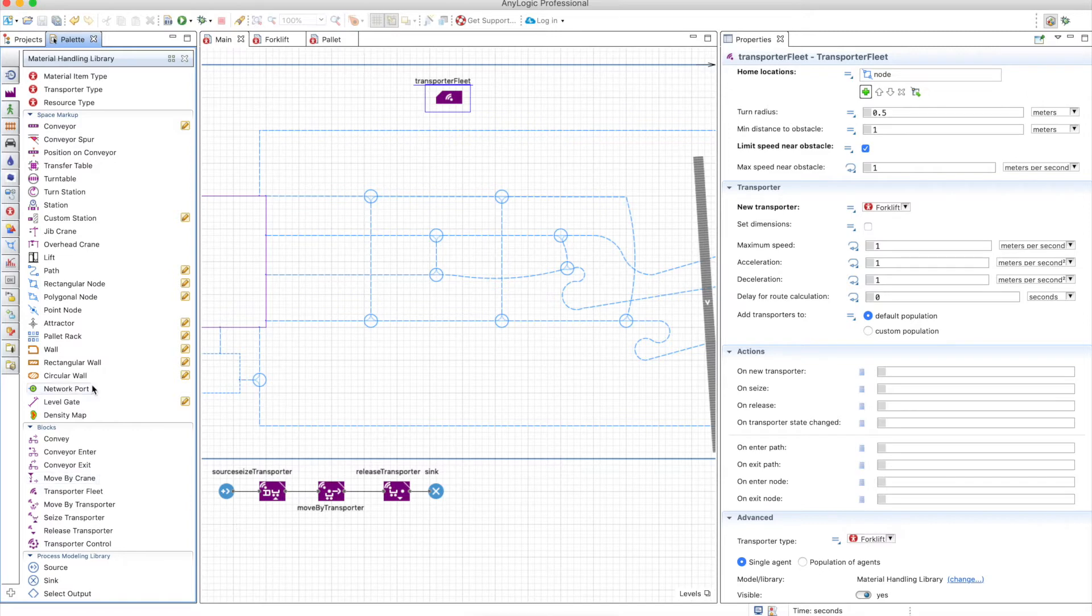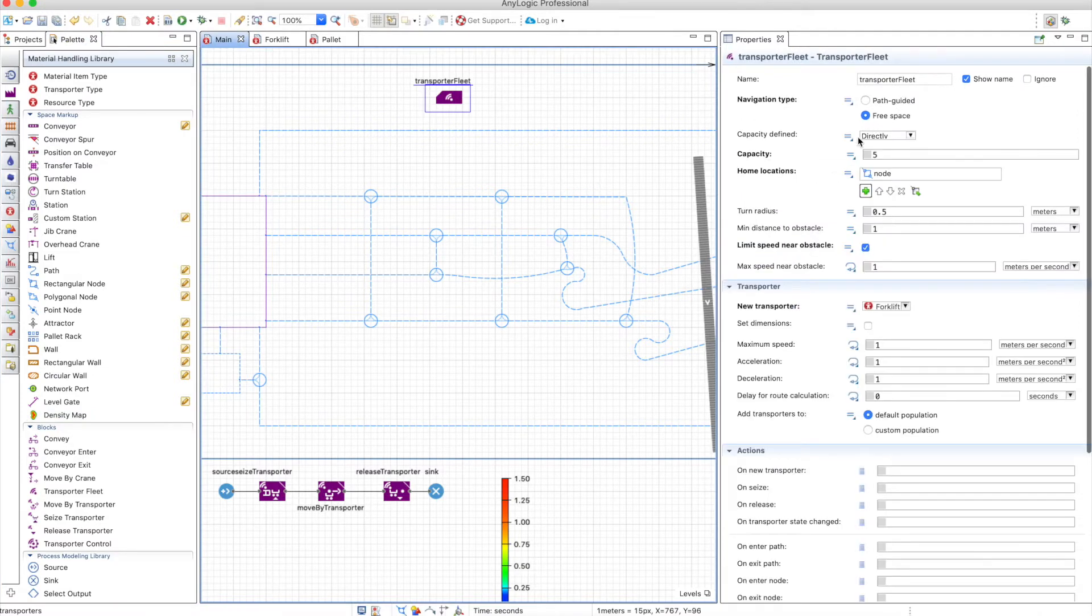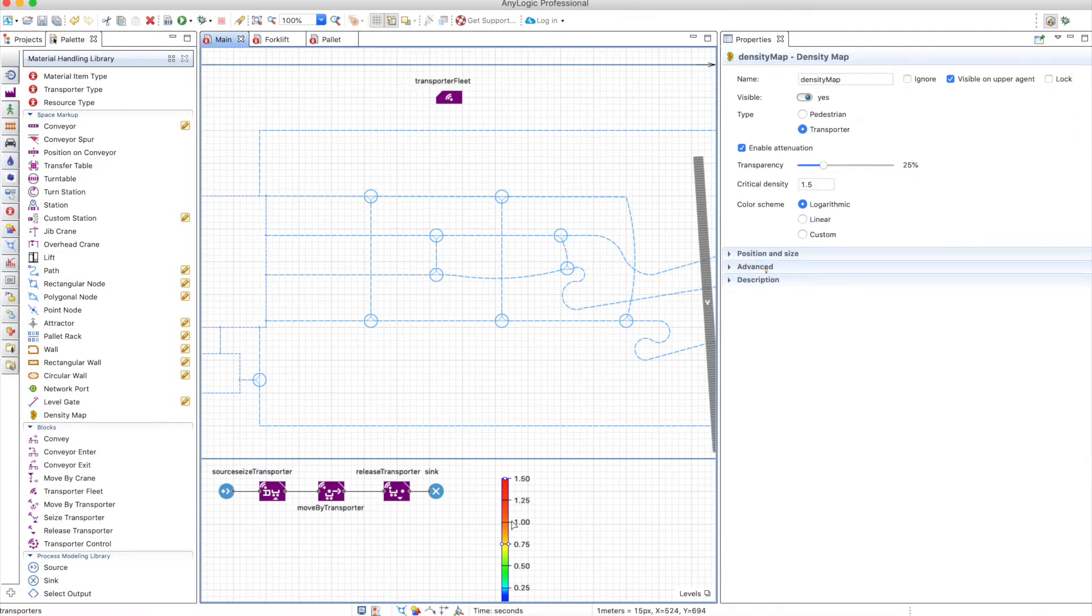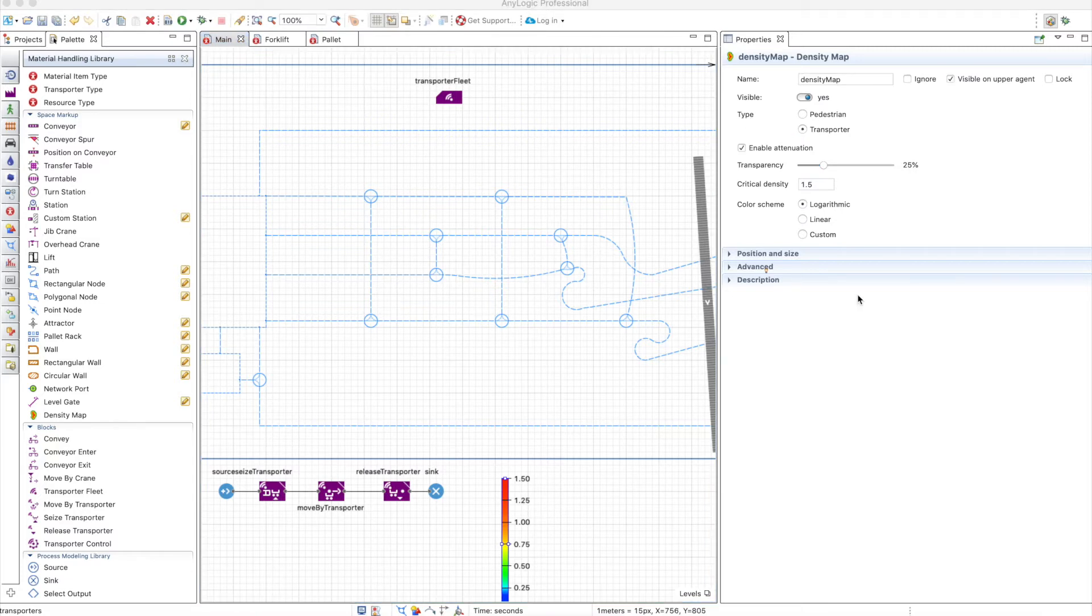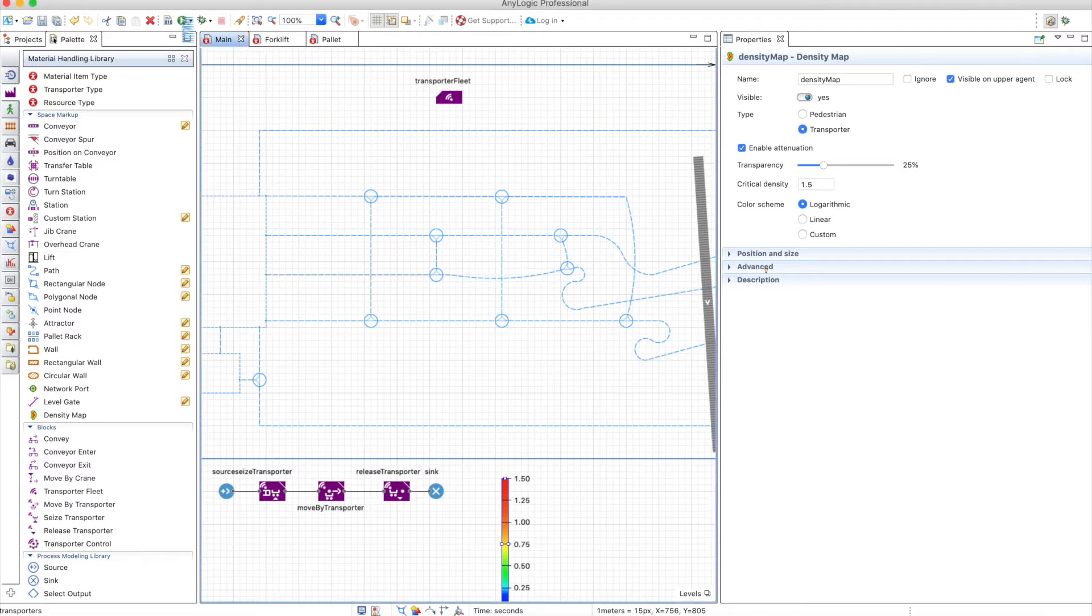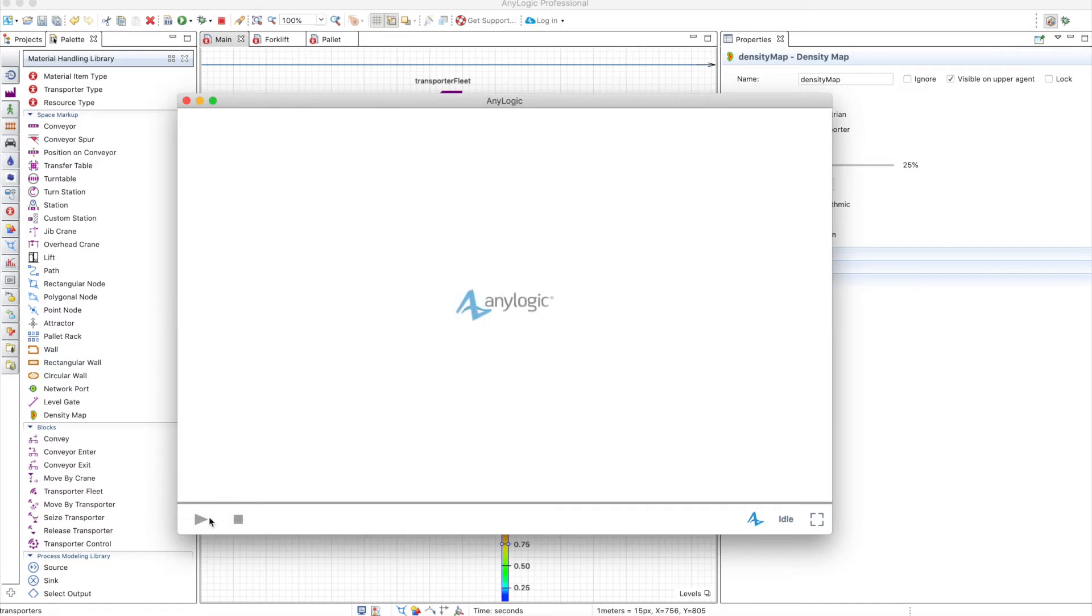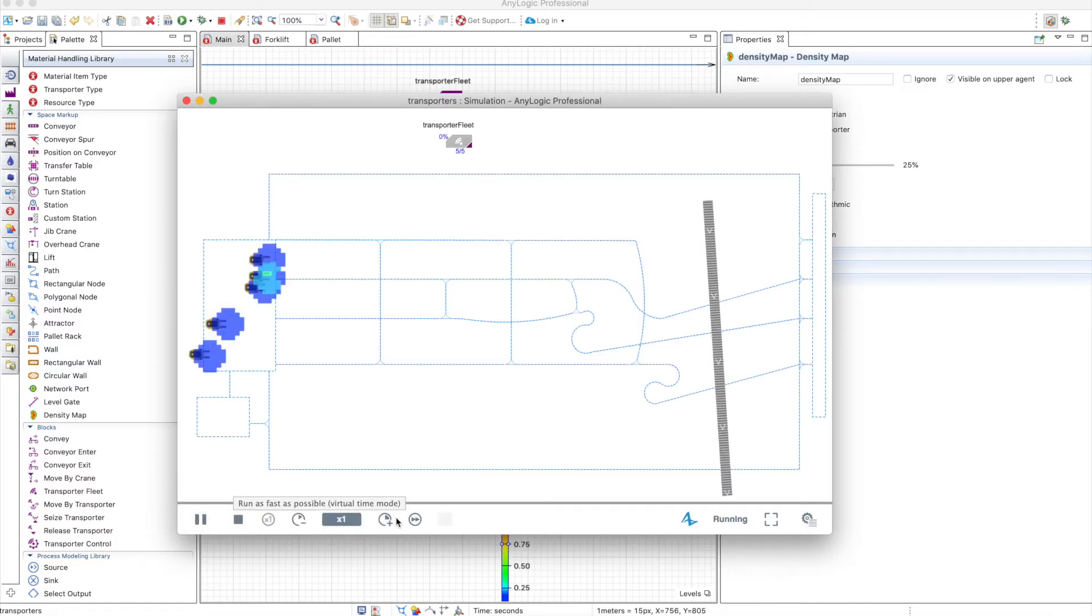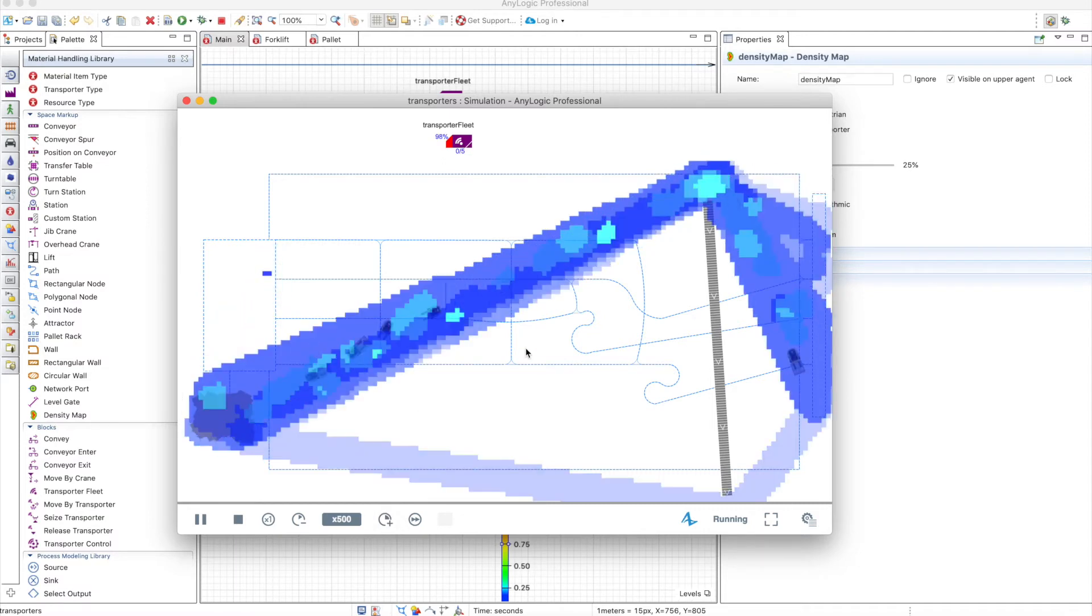The density map is something you can use in particular when you have free space navigation type, and it's very simple. You just drop the density map here and it will automatically be used in the model. You just need to define if you want to use it for transporter or pedestrians. This is not new for the material handling library, so you should know how to use it already. But we can define it here in transporters as well. If you run it really fast, you will see that the density map is created.